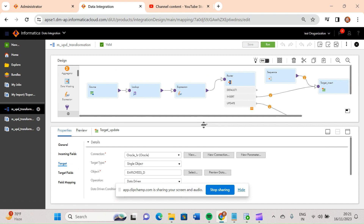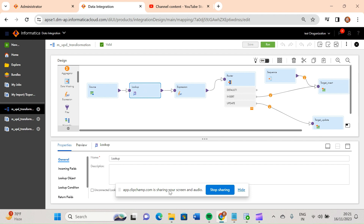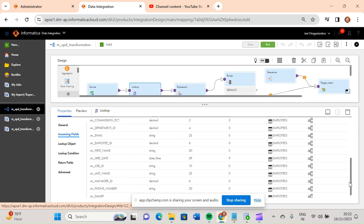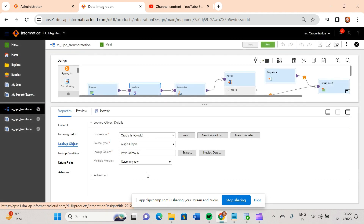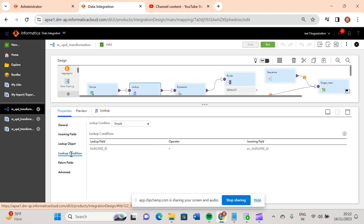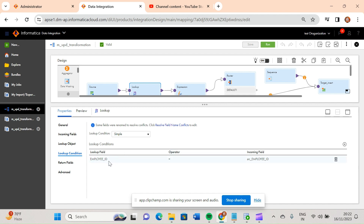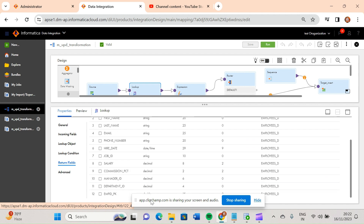I have also made some changes in the logic. As usual I have taken the source, and a lookup. In the lookup I have taken my target table — same as in the previous mapping. These are my incoming fields. The lookup object is my target table. The lookup condition is on the employee ID column, meaning if the incoming employee ID is present in the target table, that record exists. In the return fields, my new surrogate key column is also being returned — which we hadn't used previously.